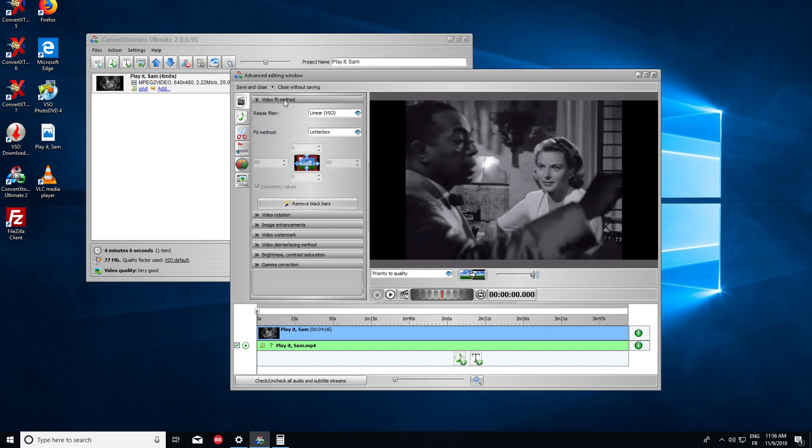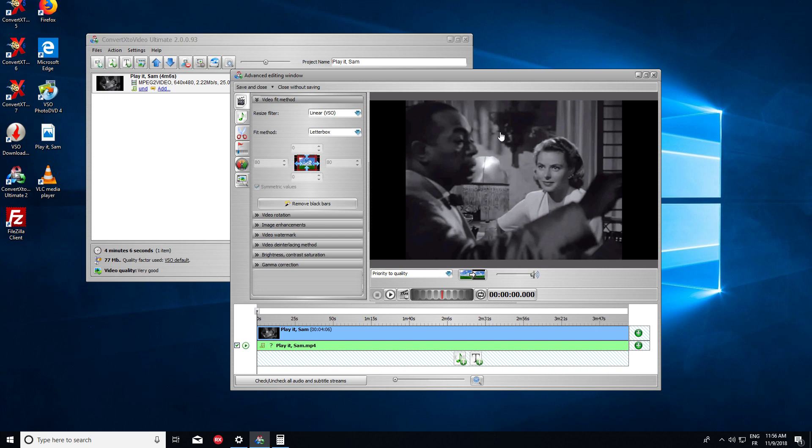Here, we must go to the Video Fit Method. And the Video Fit Method is currently by default in Letterbox, which guarantees that the source image is complete and nothing is missing. However, black bars must be added here and here to keep the aspect ratio of the source.